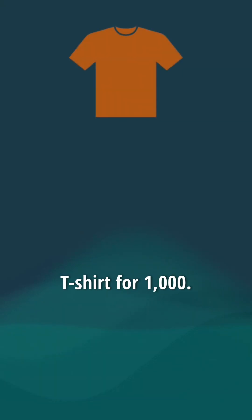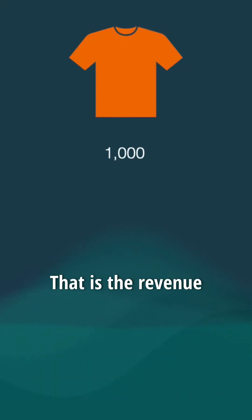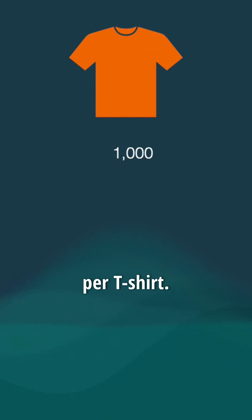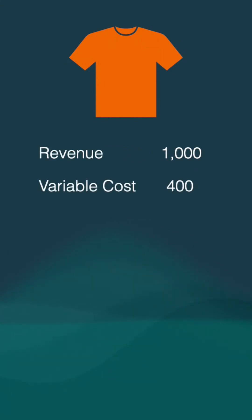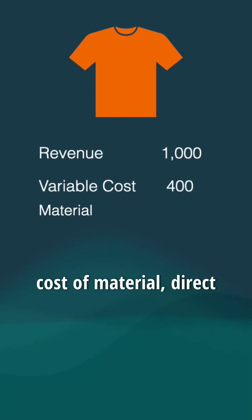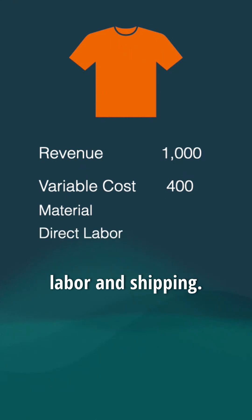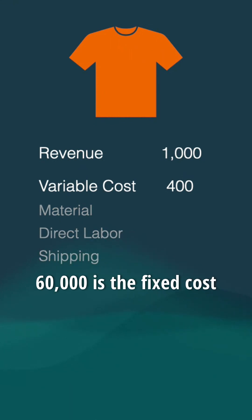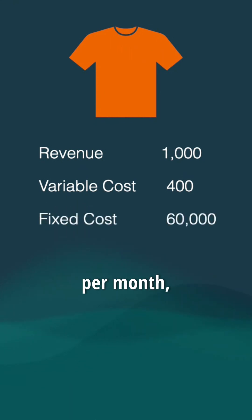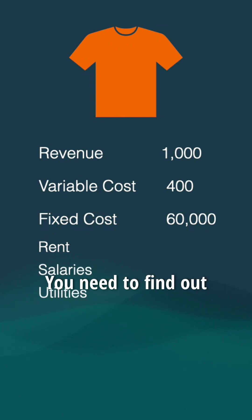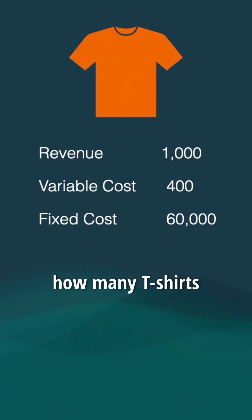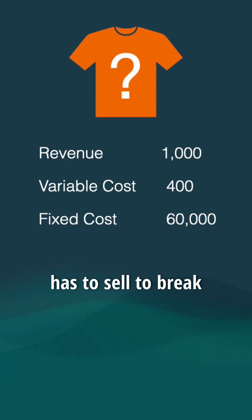A company sells a t-shirt for 1,000. That is the revenue per t-shirt. 400 is the variable cost per t-shirt, including material, direct labor, and shipping. 60,000 is the fixed cost per month, like rent, salaries, and utilities. You need to find out how many t-shirts the company has to sell to break even.